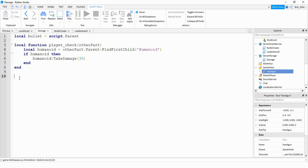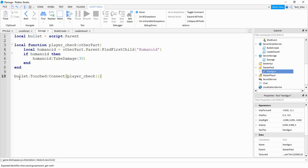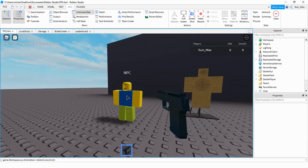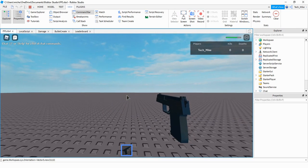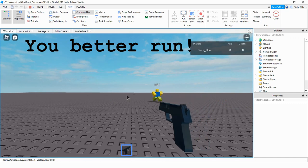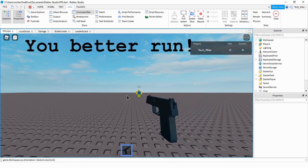Finally, outside this function, we're going to define the touch event and connect it to this function. So we'll say bullet.Touched:Connect(), and then we'll connect it to the function by saying playerCheck. Let's go ahead and try it out. So now I'm going to shoot the NPC, which has a humanoid part, and we can take a look and see what happens. And as you can see, it damaged the humanoid object, but it also dealt me some damage. So what we need to do is come up with a way of making sure that the bullet doesn't actually damage the player shooting the weapon.